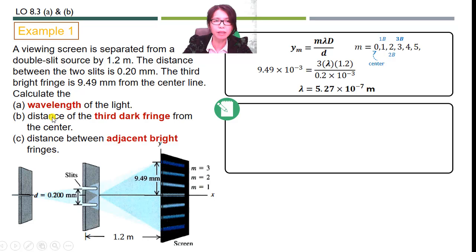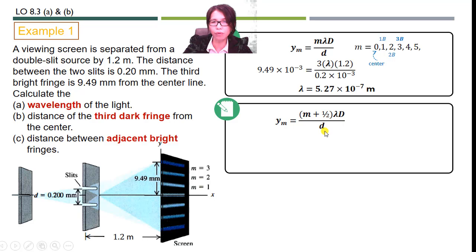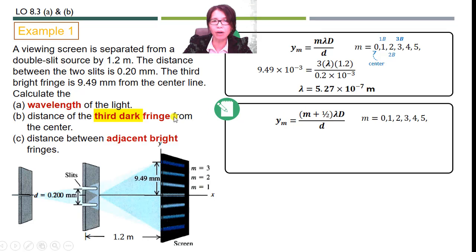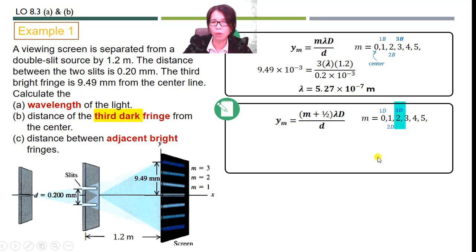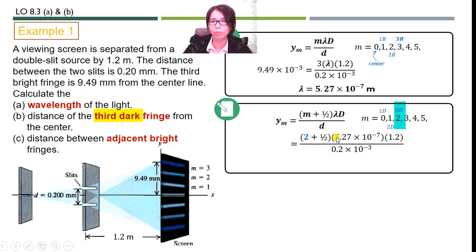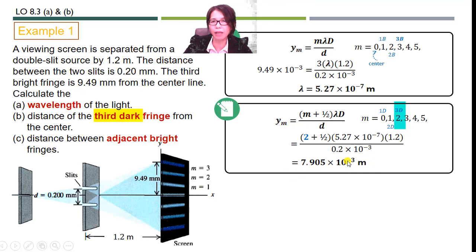For part B, we need to determine the distance of the third dark fringe from the center. We use the equation for dark fringes: Y_M = (M + ½)·λ·D/d. The order number M starts from 0, so M = 0 is the first dark, M = 1 is the second dark, and the third dark corresponds to M equal to 2. Substituting all values and calculating, the distance of the third dark fringe from the center is 7.905 × 10⁻³ m.